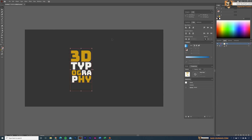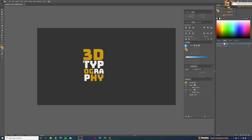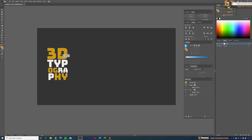Select all the text and make them a group — this step is very important. If you don't group them, the 3D effect will apply to individual text lines rather than the whole block. Then make two more copies of this text group.